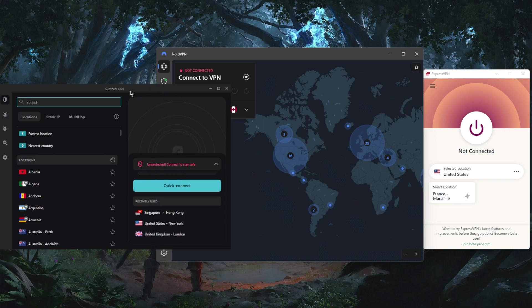Surfshark has over 3,000 servers in 100 countries and you'll be able to secure virtually an unlimited number of devices with just a single subscription.